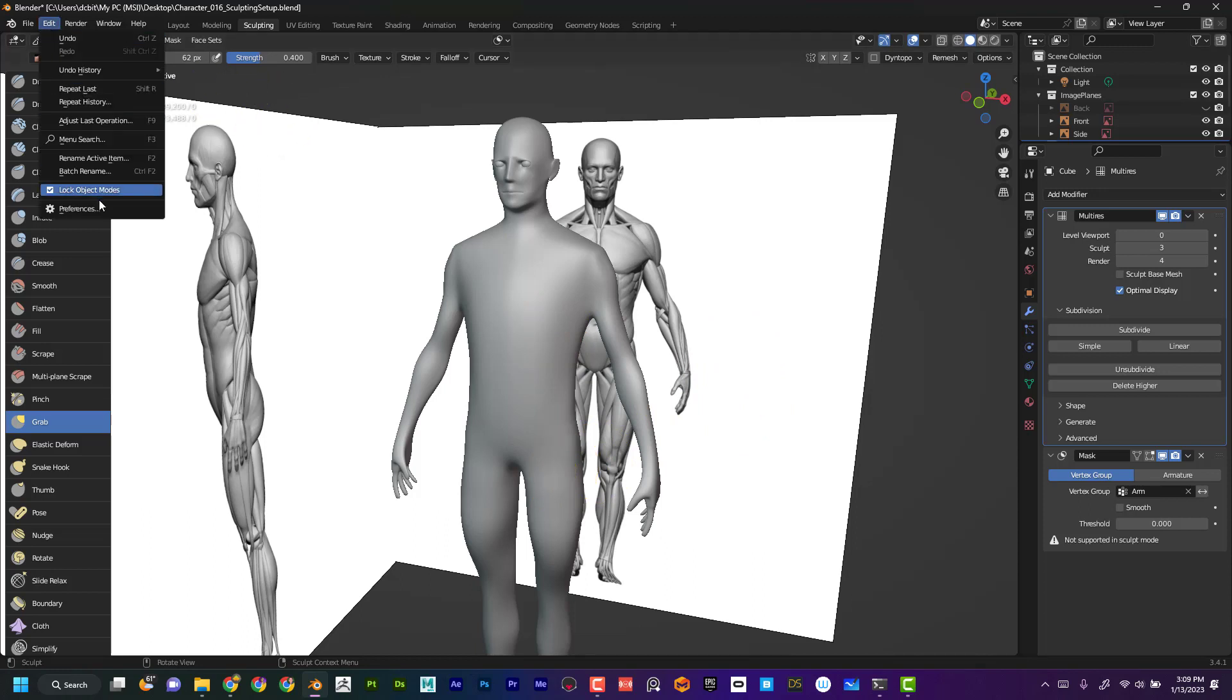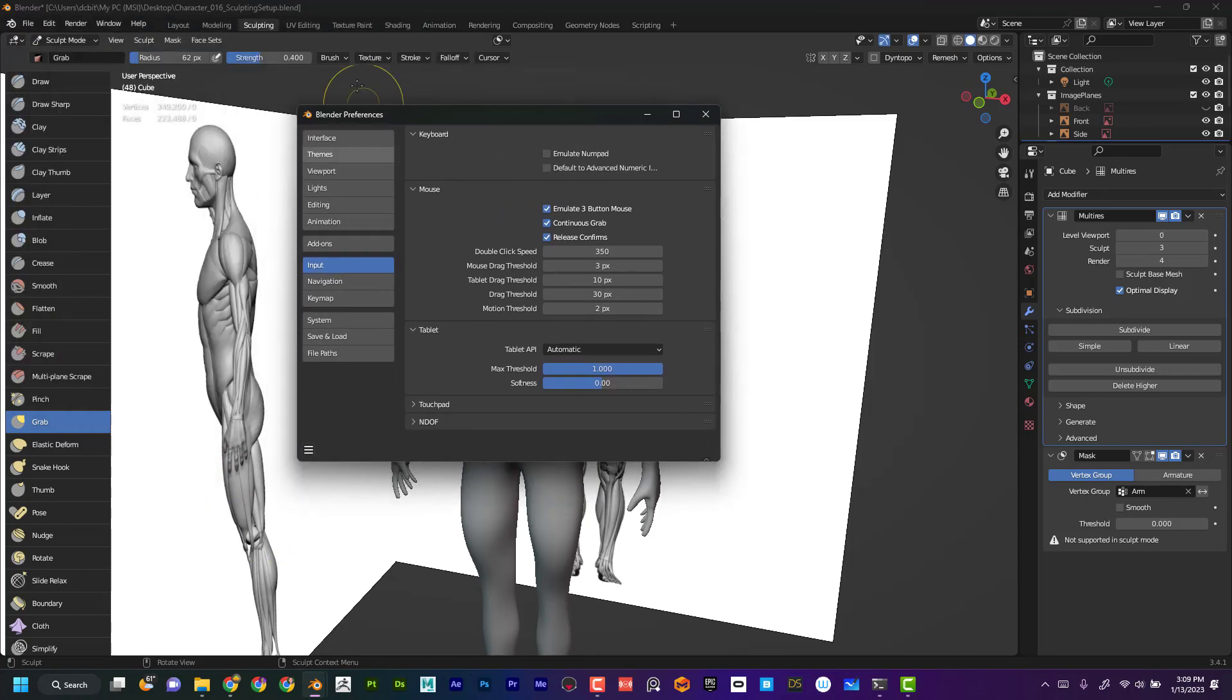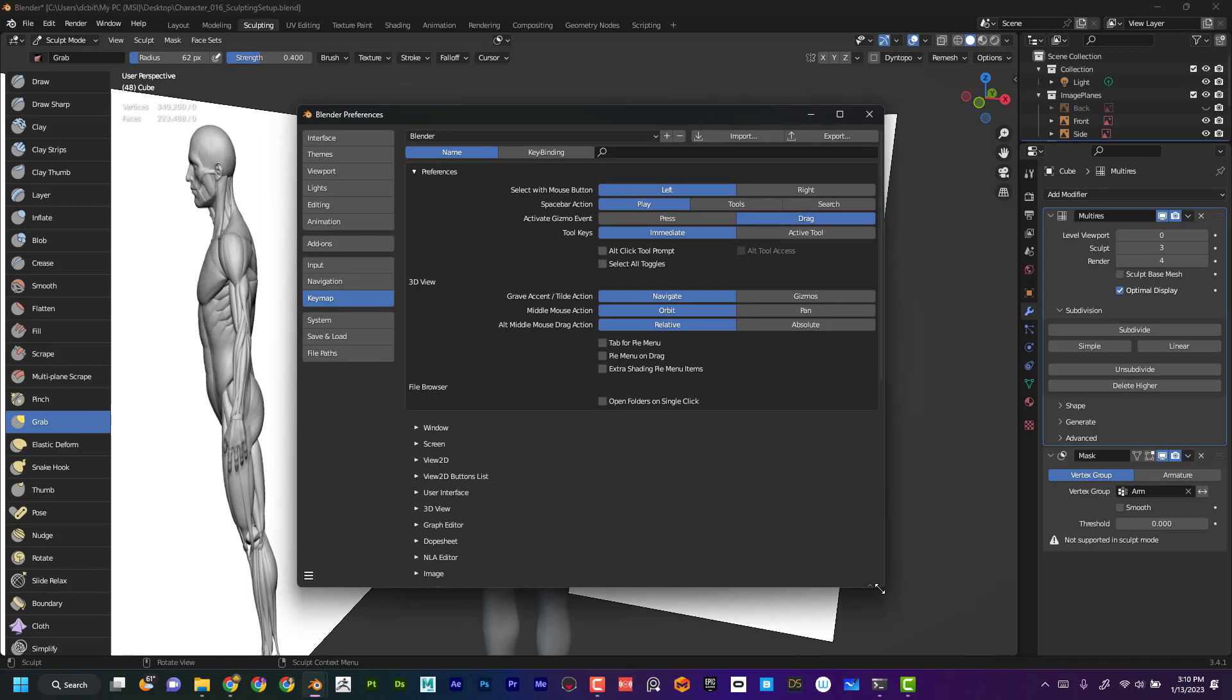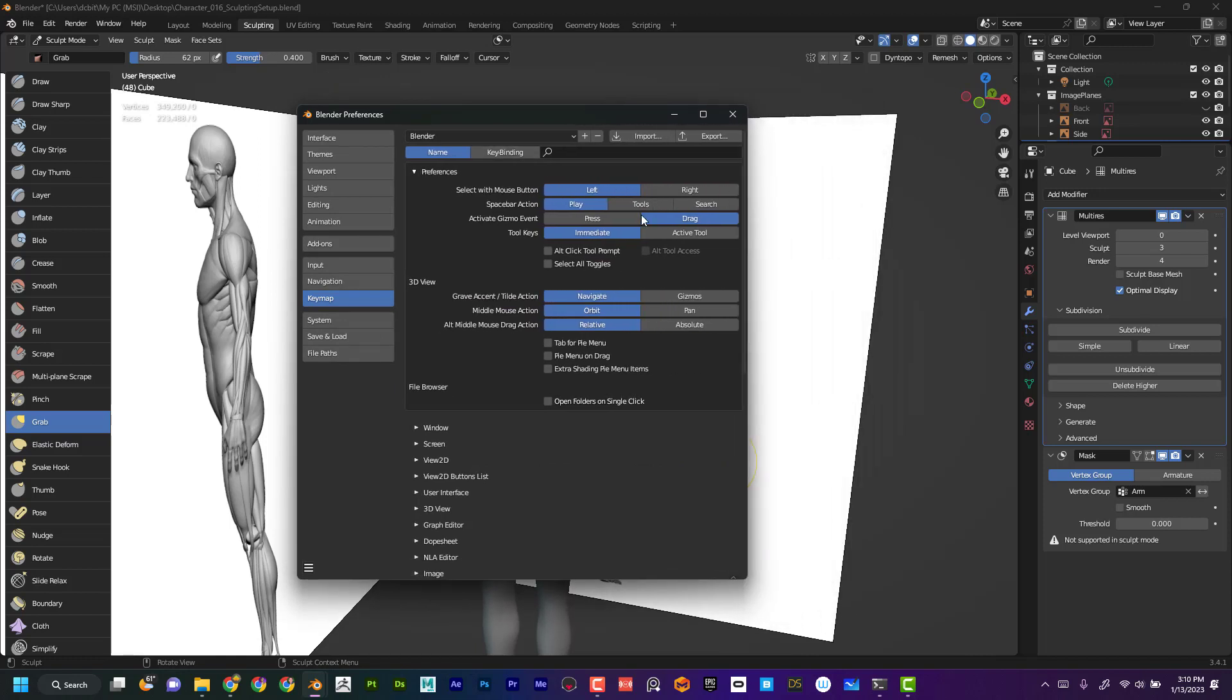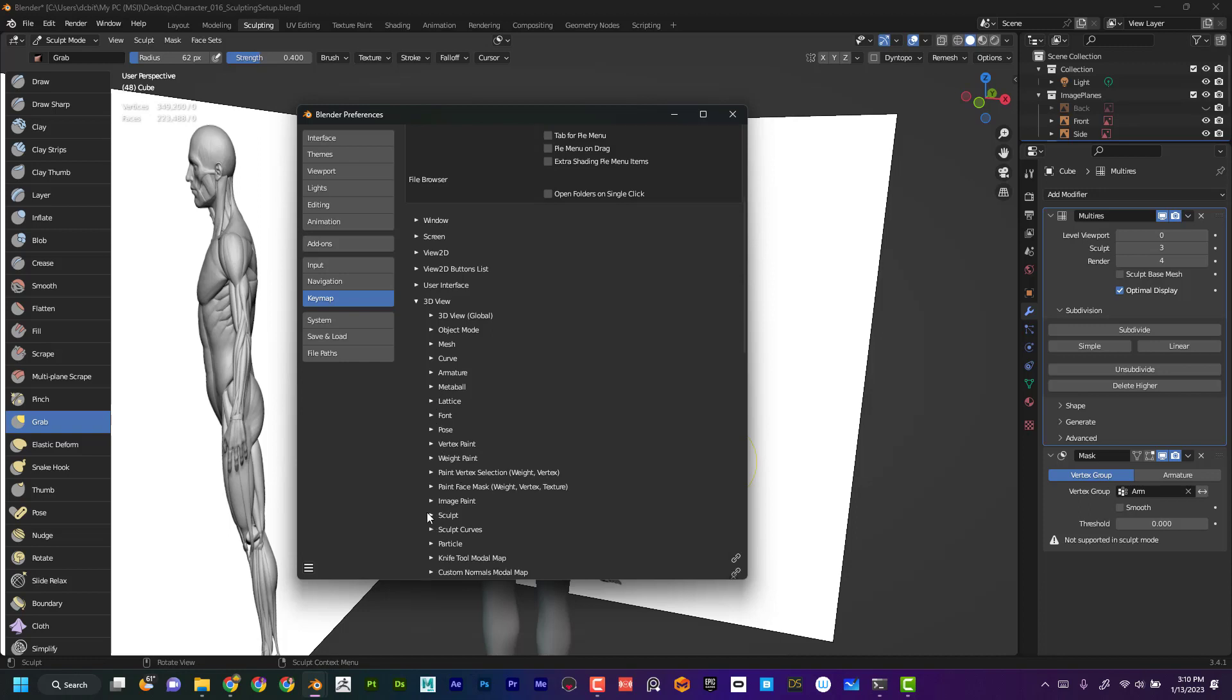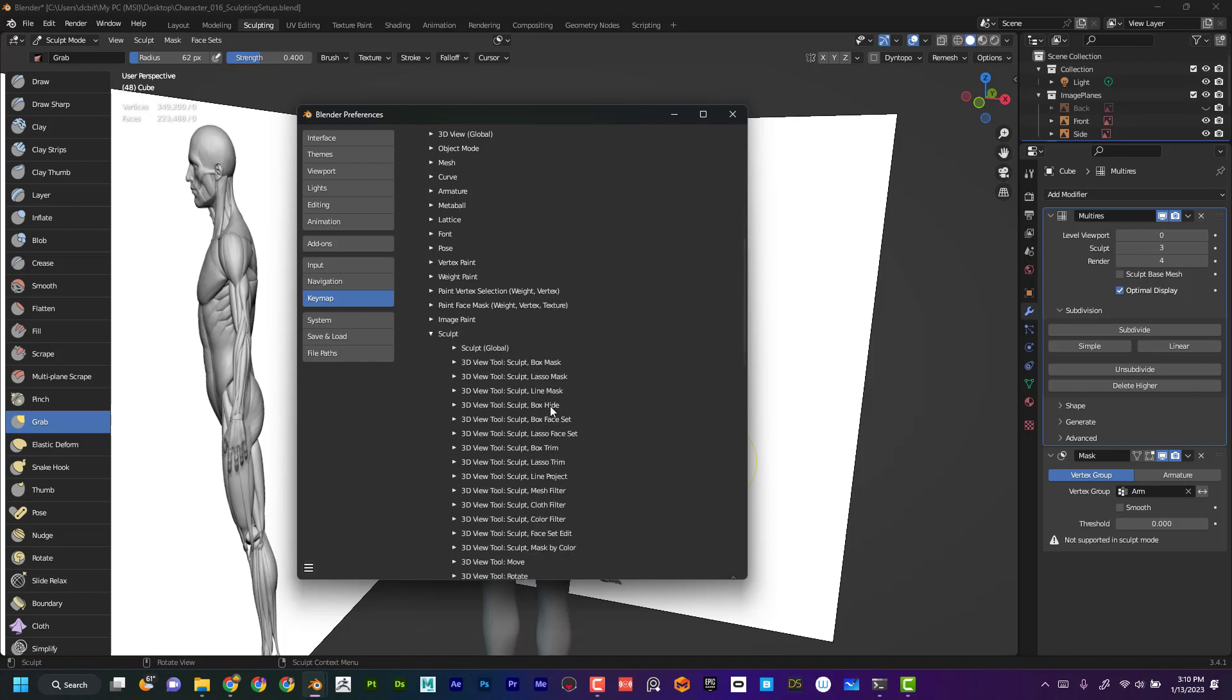So I'm going to go up here to Edit Preferences, and again I'm going to come down here to my Keymap, and this is where I can kind of change the key bindings. I can open this up just to make it a little bit bigger. You can see that I can change my normal preferences up here, but this is going to be a little bit different. I'm going to go to 3D View and then I'm going to scroll down, and then I'm going to go to Sculpt.